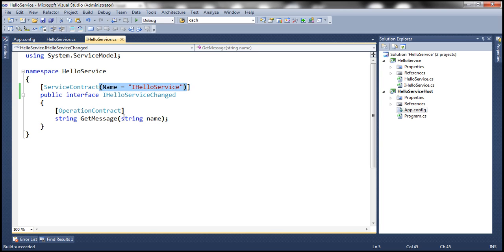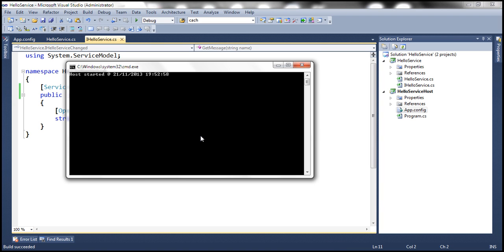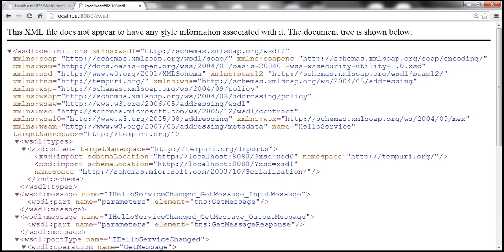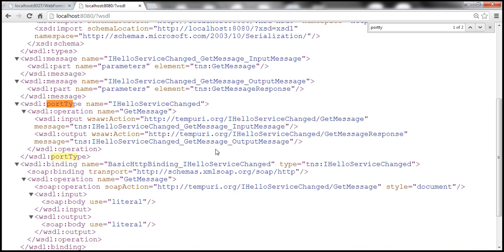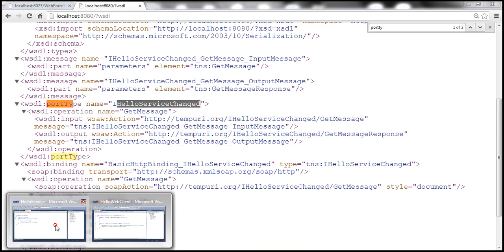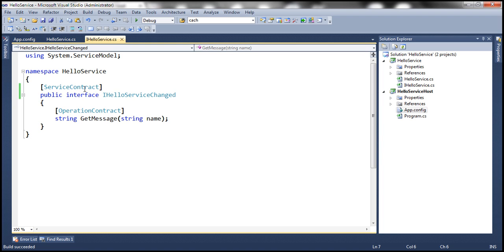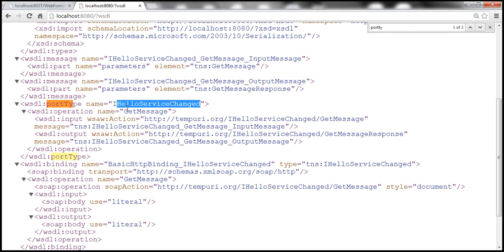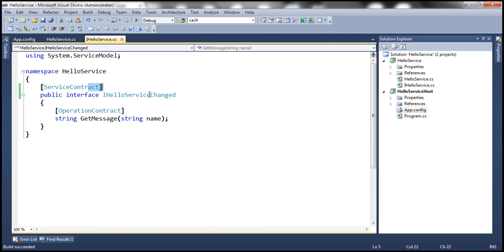For a moment, let's remove the name property and rerun the host. Let's refresh this WSDL document and search for the portType element. Now the name attribute is set to iHelloServiceChanged. So what happens is: if we don't set an explicit name using the name parameter of the ServiceContract attribute, this name attribute will be set to the name of the interface by default. If you change the interface name, that changes the name of the portType element in the WSDL document which the client uses to communicate with your service — so obviously that's going to break the clients.